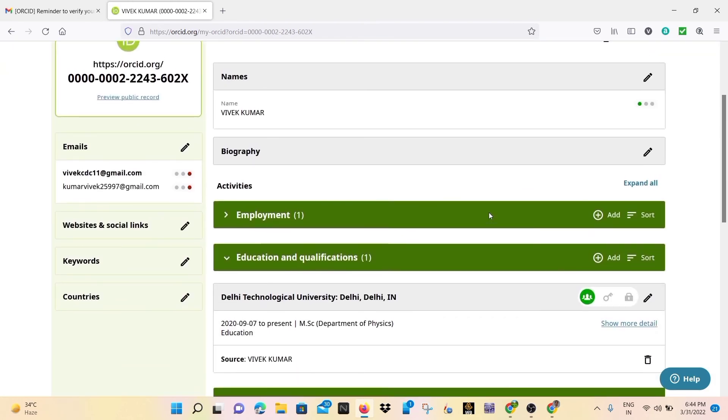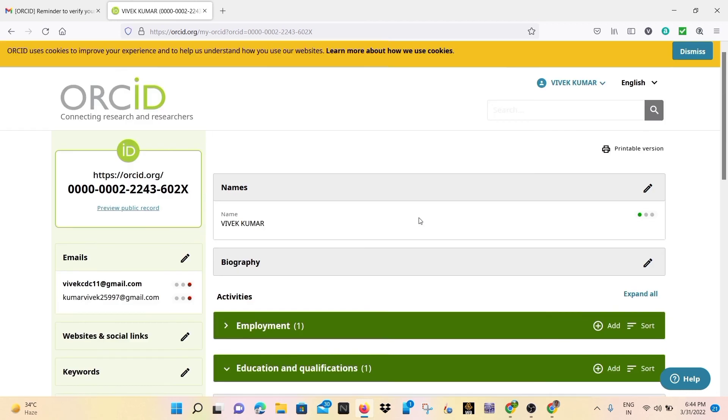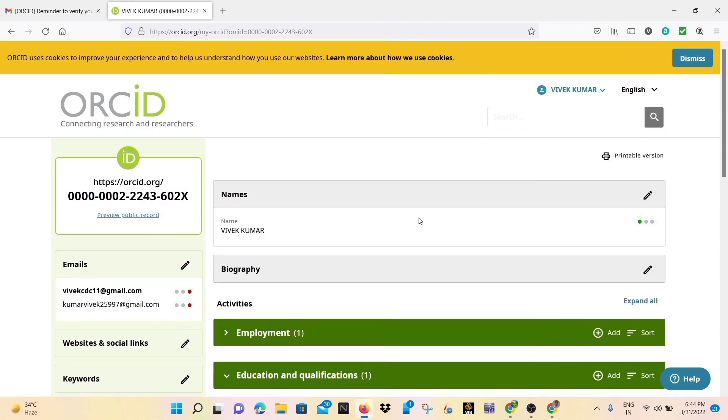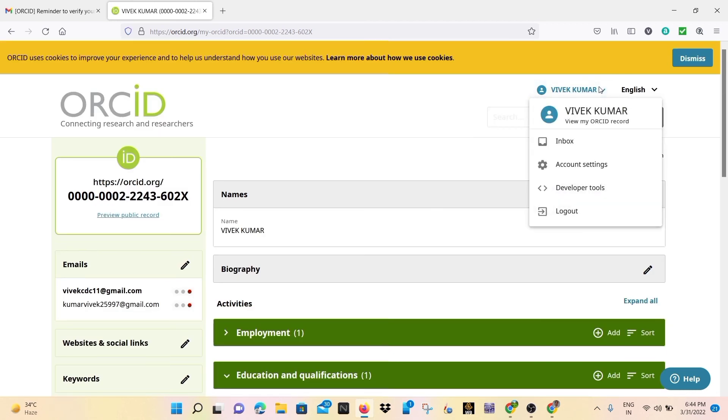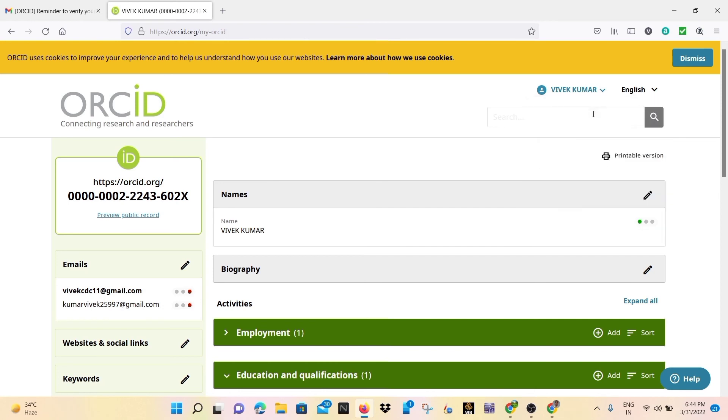And this is your 16 digit ORCID ID and this is your profile and here also is the inbox.